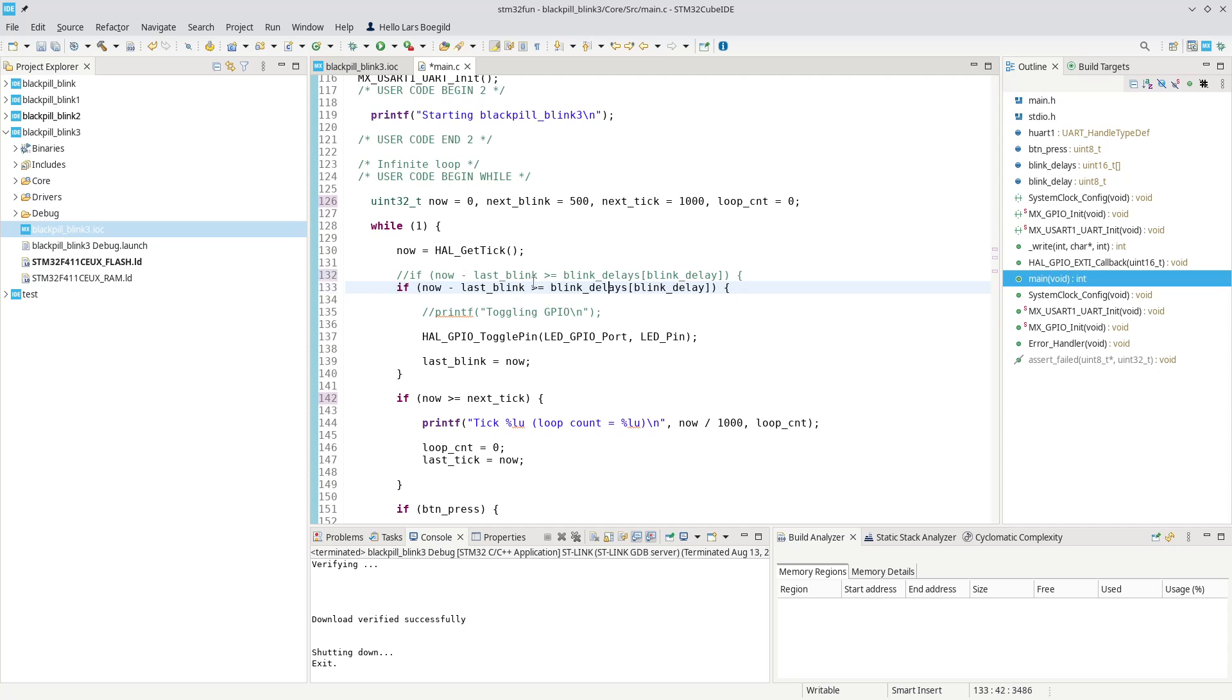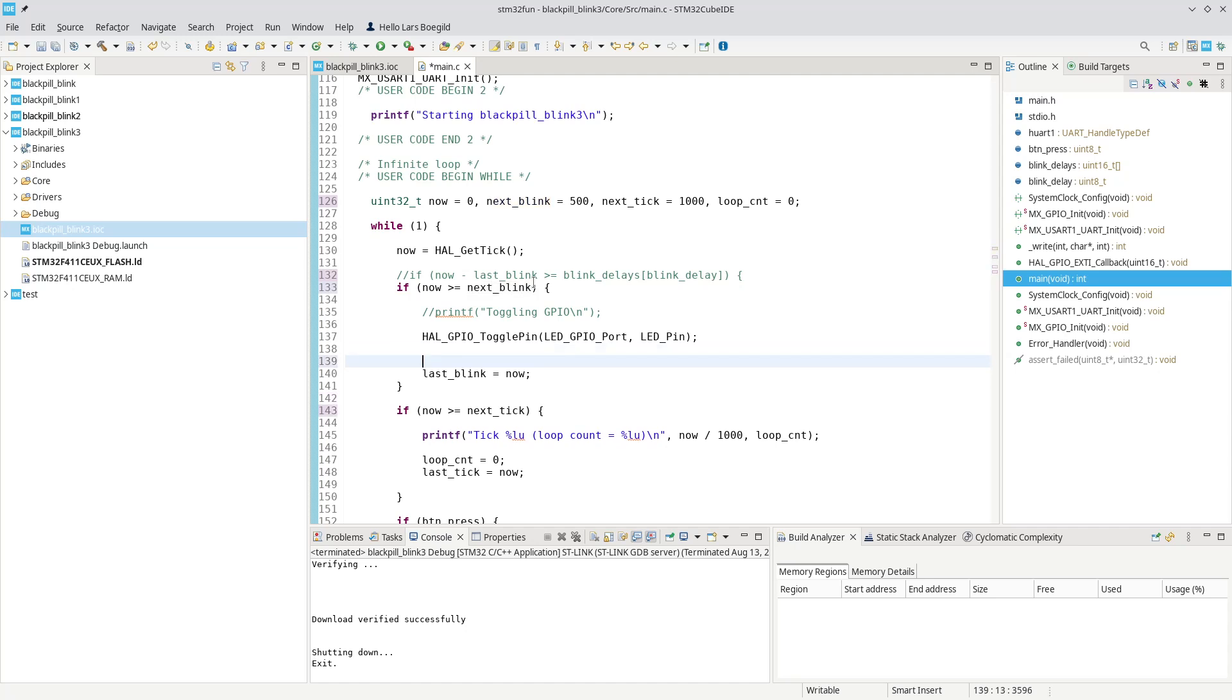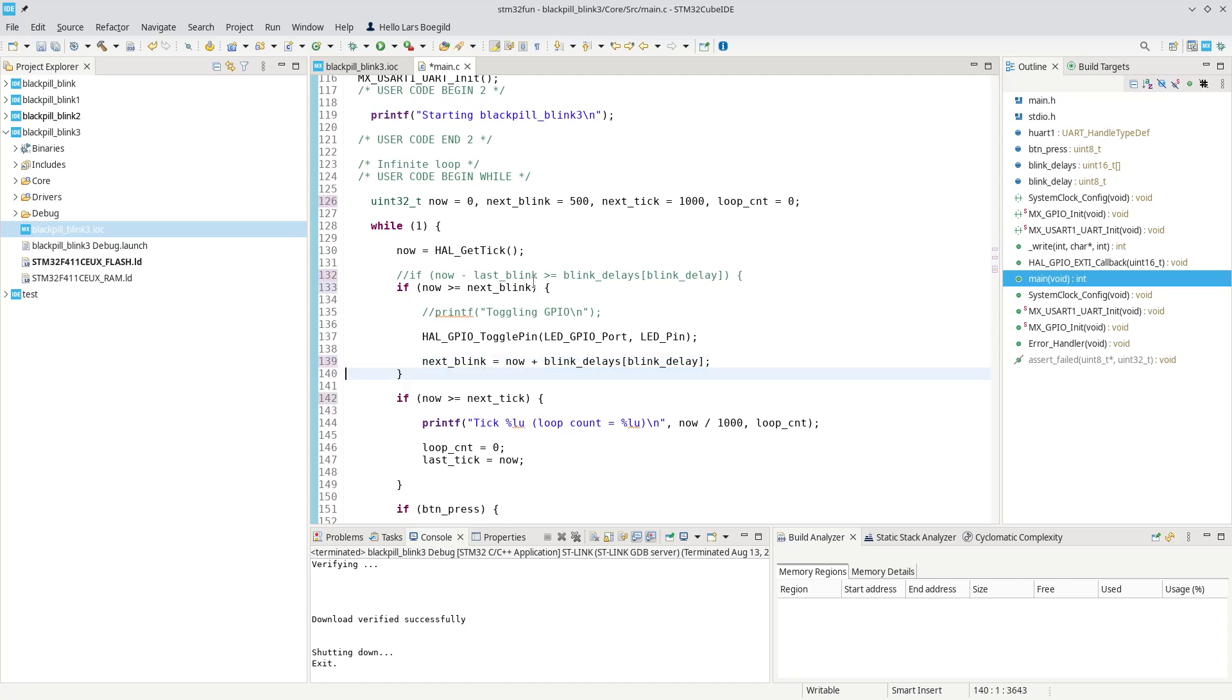So say if now is greater than or equal next_blink. So now the only difference we need to make is we need to set the next_blink. So next_blink should be now plus the blink_delay. And down here we will have our next_tick equals now plus just a thousand.